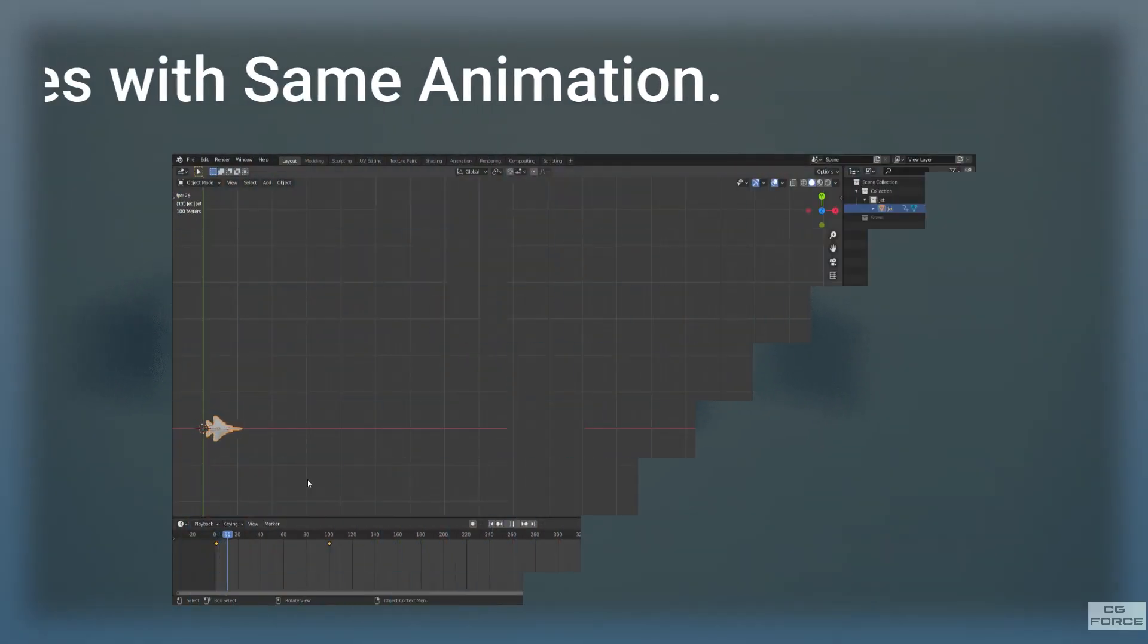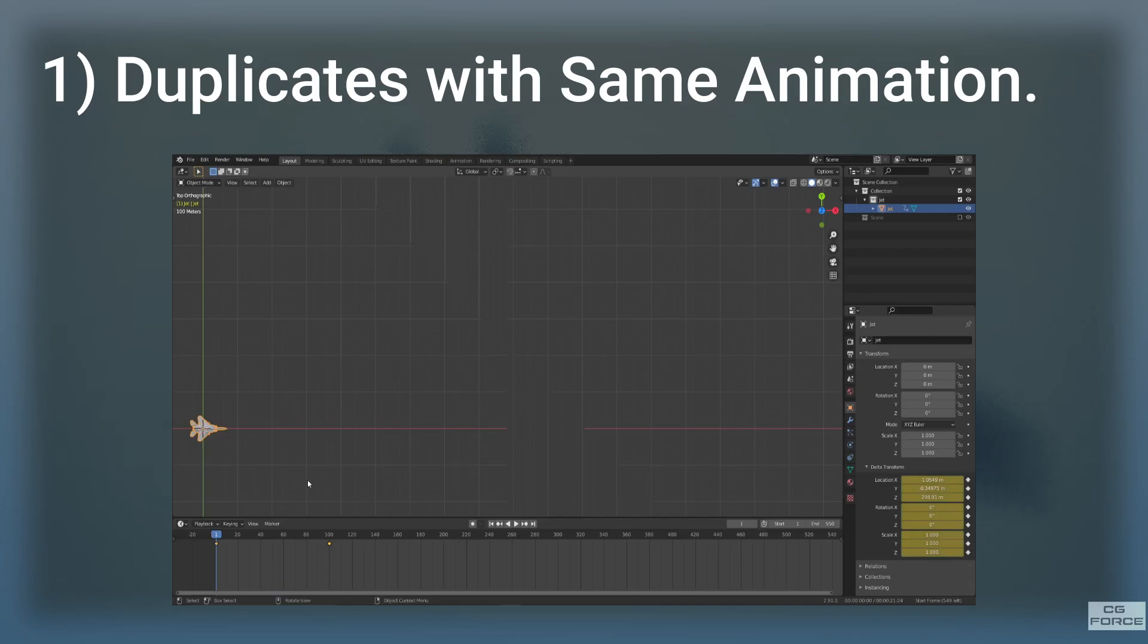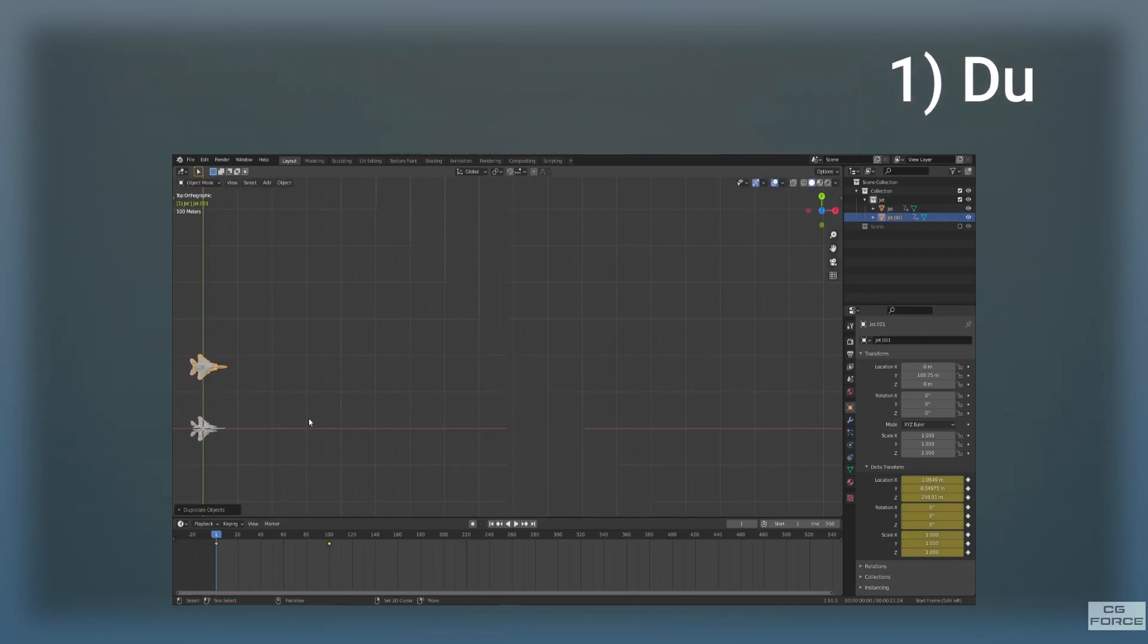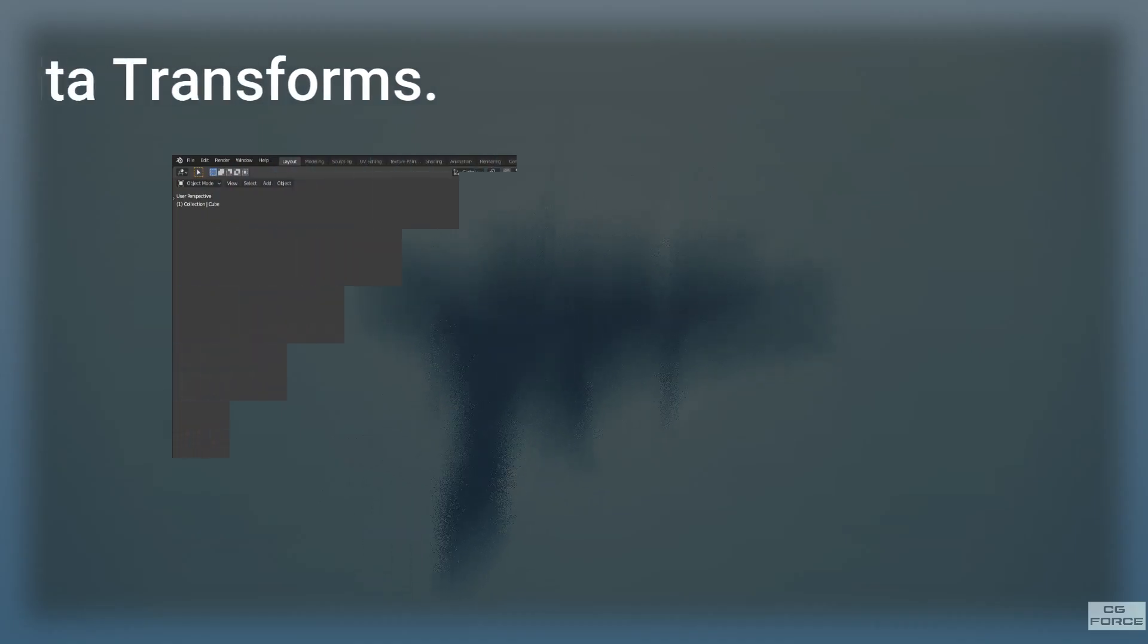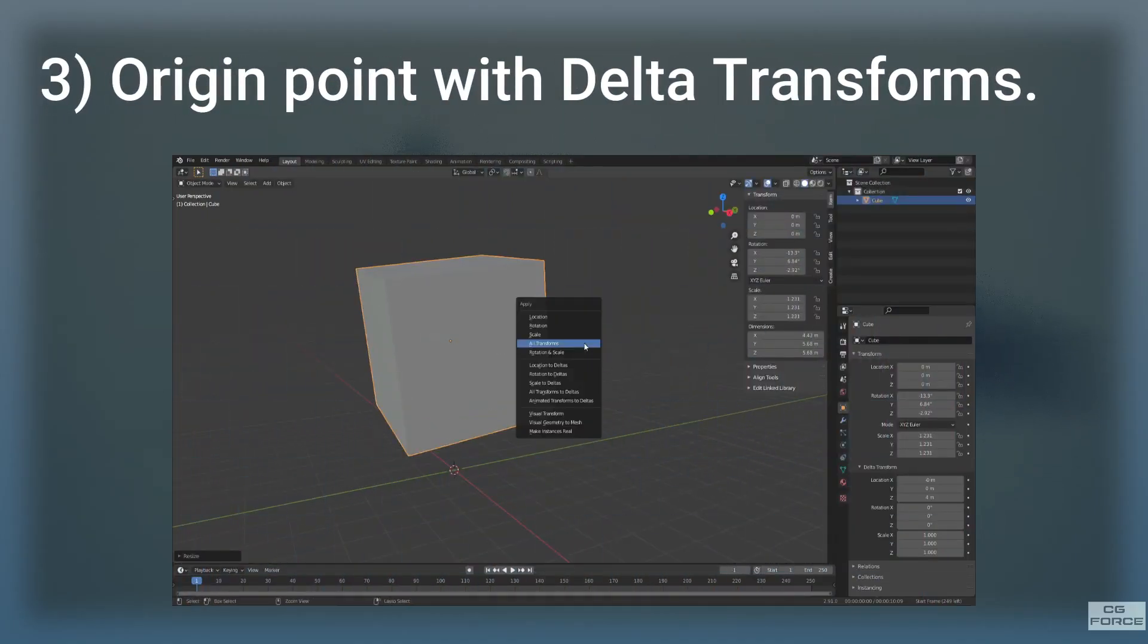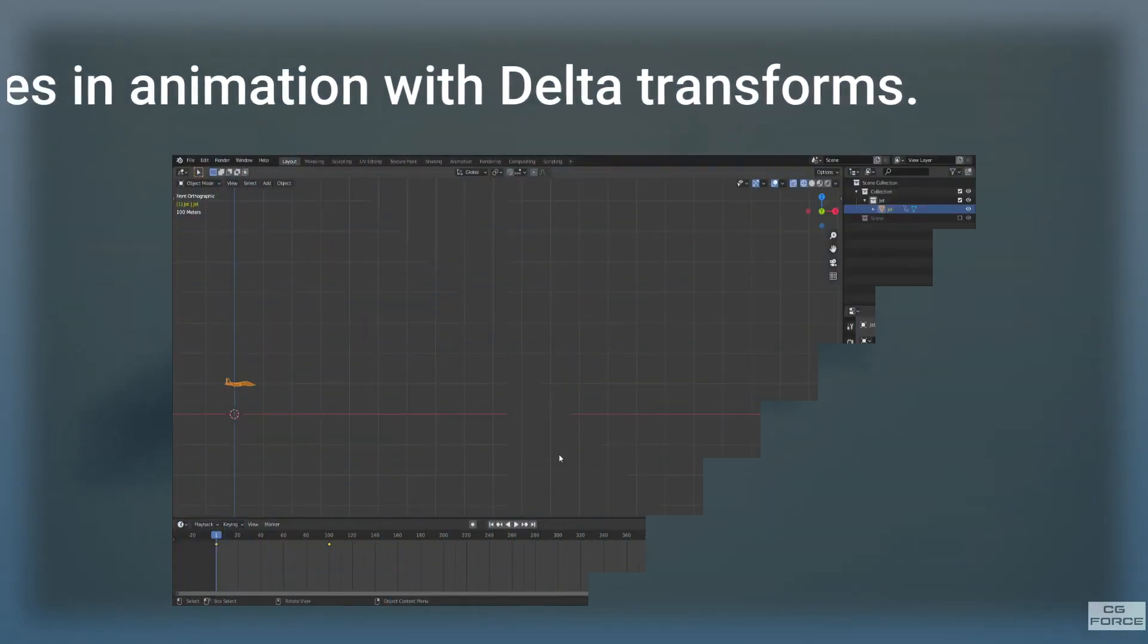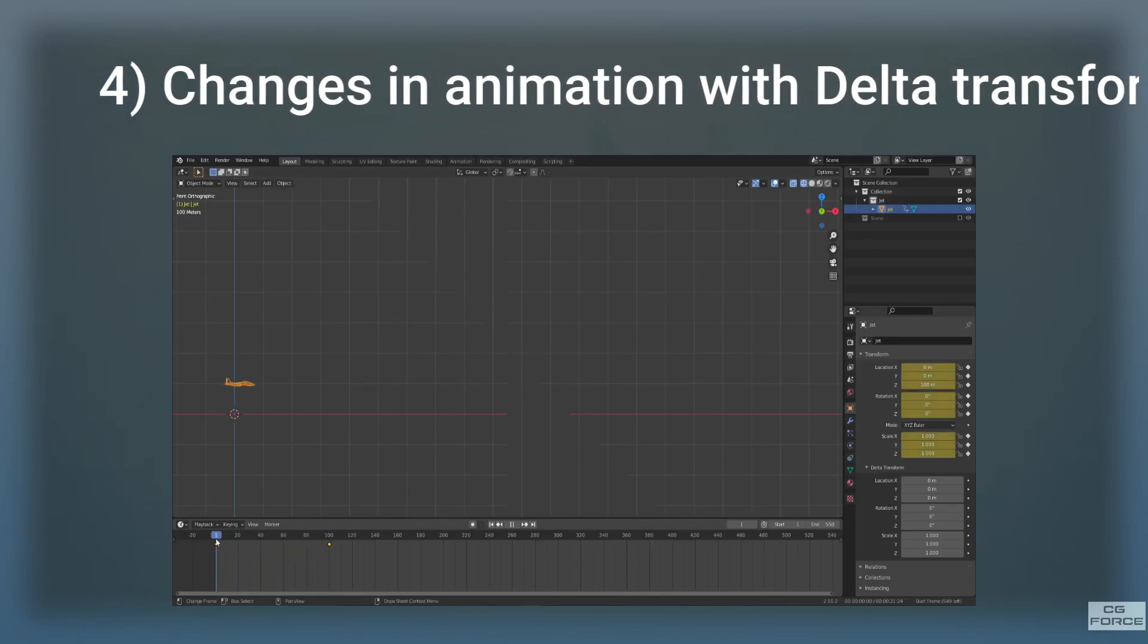First, we're going to learn how to create multiple duplicates with the same animation. Then we'll learn about rotation with delta transforms. Then we'll learn how to set the origin point with delta transforms. And in the end, changes in animation with delta transforms. Let's get started.